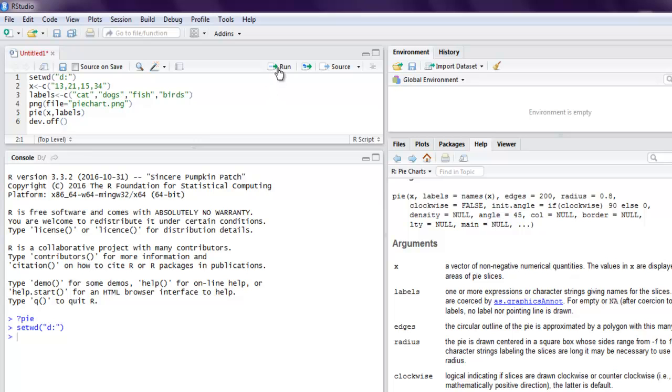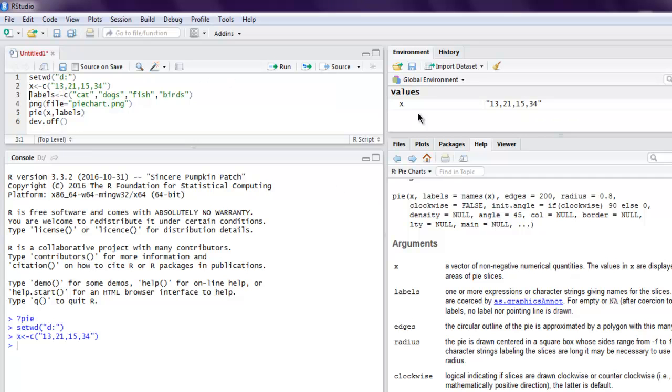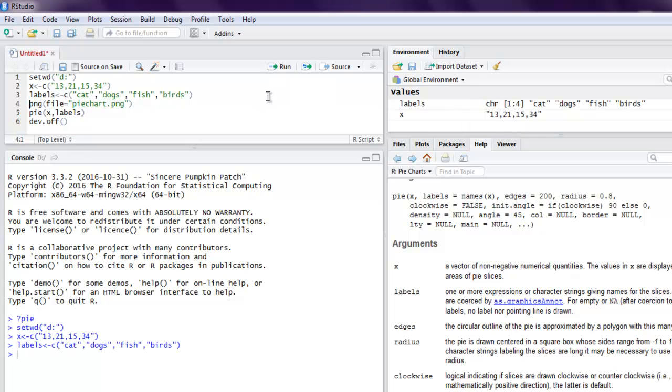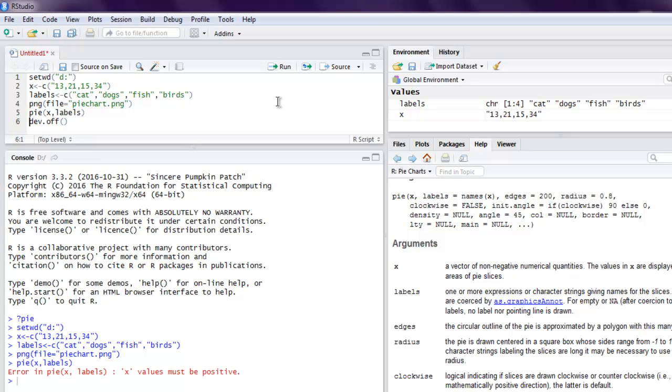Then our x vector is created in global environment, then labels, then your PNG file, then your PNG file, then pie chart is created.